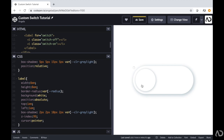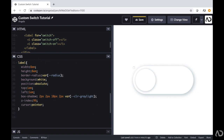Next, I want the actual label to change how it looks depending on which state the checkbox is in. I want the label to be in one of two states — either on or off. If it's in the off state, I want it to have certain characteristics like having a close icon, but when it's in the on state, I want it to have the check icon. The way we're going to accomplish this is by using the before and after pseudo elements.